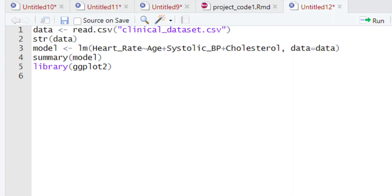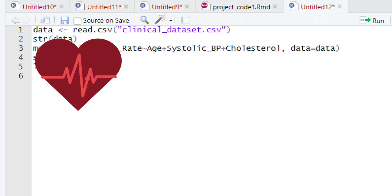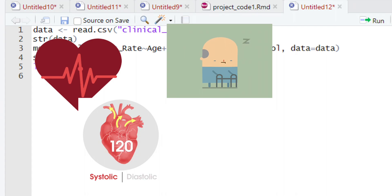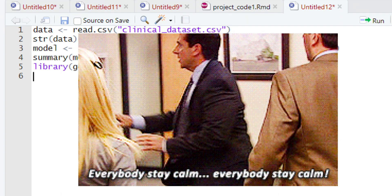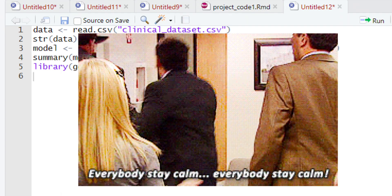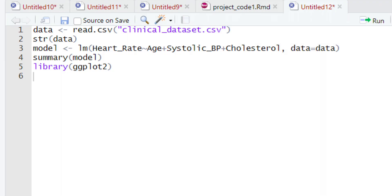Before building the graph, please note that we are going to plot four different variables in one plot. The four variables include heart rate, age, systolic blood pressure, and cholesterol. In previous tutorials, you saw how to plot two variables — one on the y-axis and another on the x-axis. This is going to be a bit more complicated, so don't worry. We will explain the step-by-step process for plotting all four variables in a single graph.